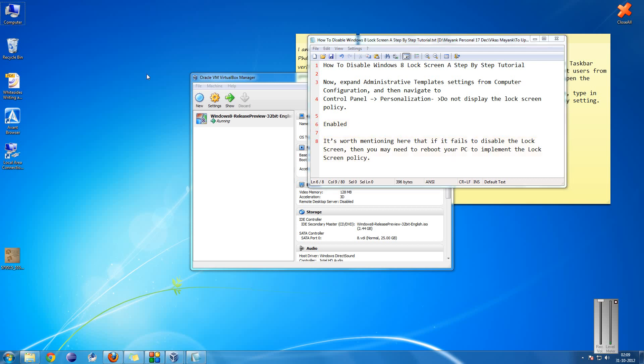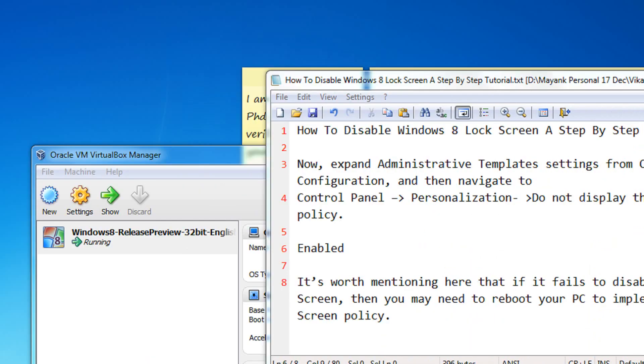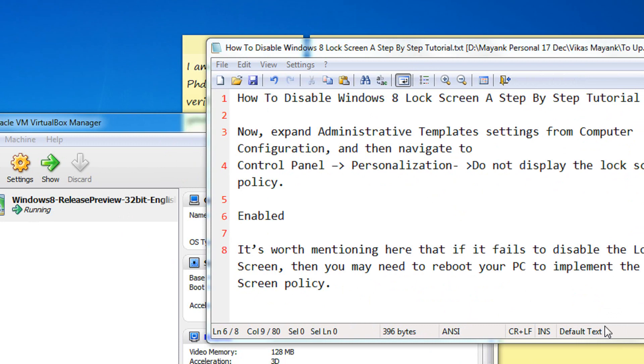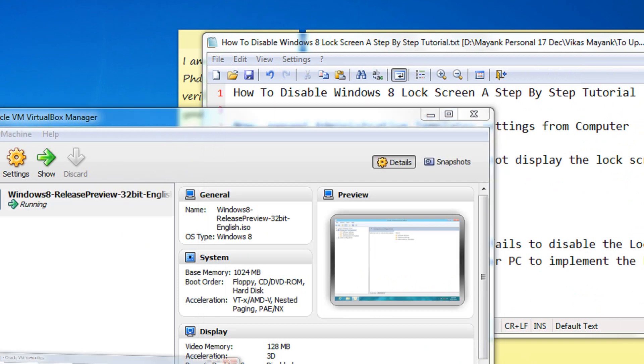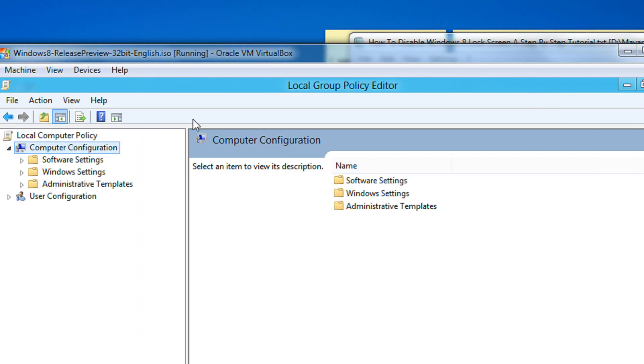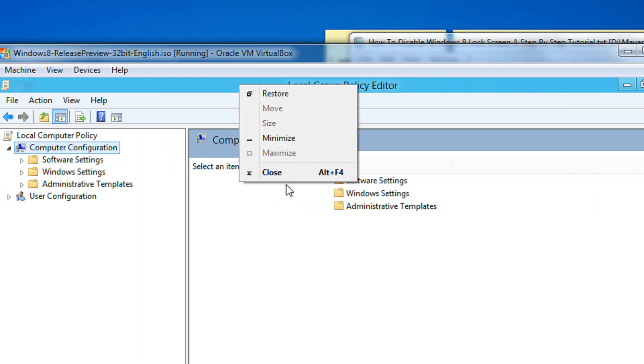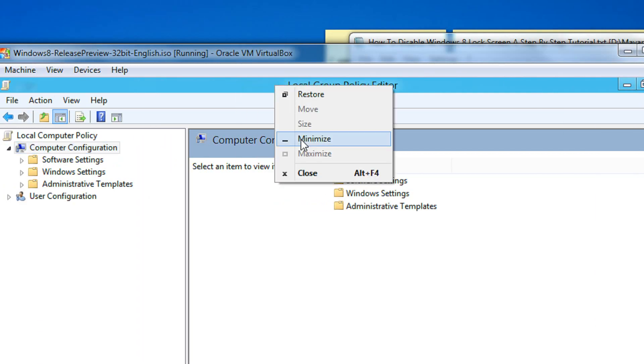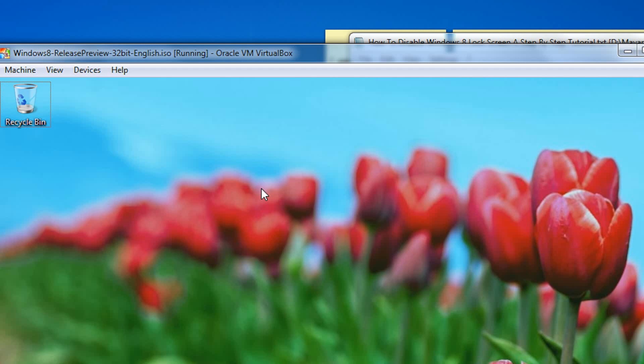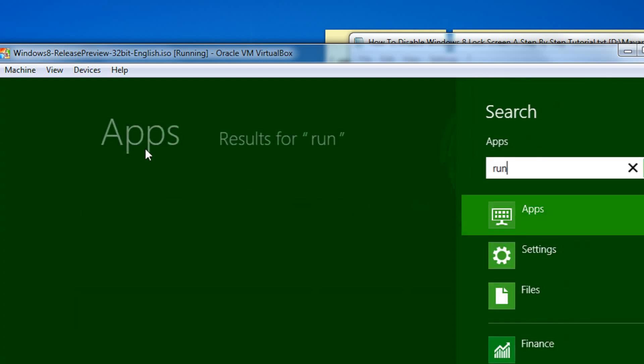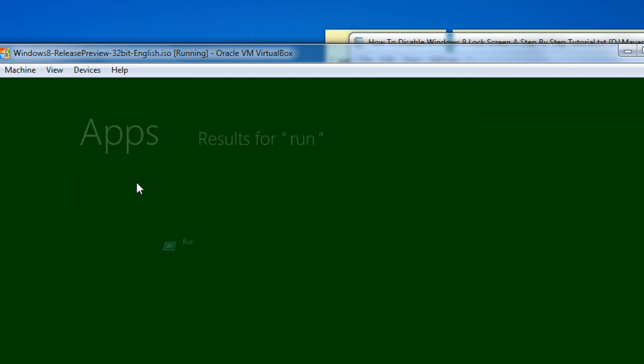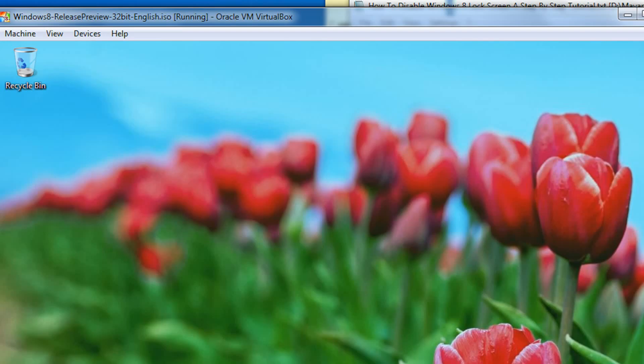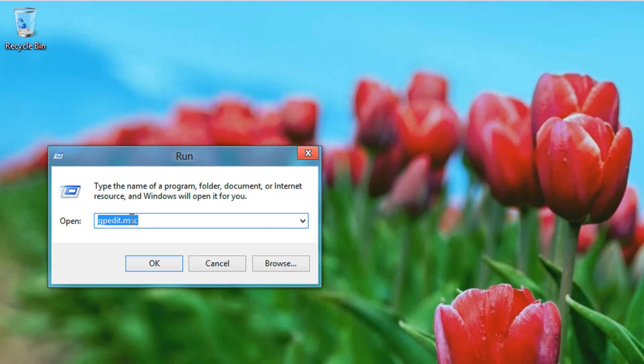Hello friends, welcome to another tutorial in the Easy Video series. In this tutorial, I'm going to show you how to disable the Windows 8 lock screen. On the start page of Windows 8, type run. You'll see an app for Run—click it. In the Run dialog, type gpedit.msc.